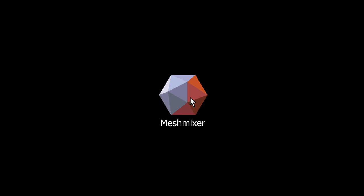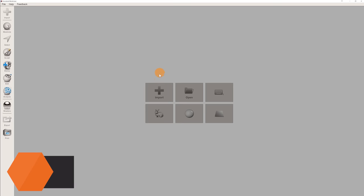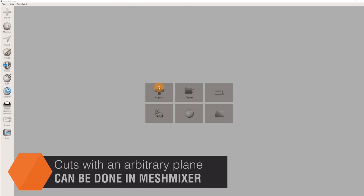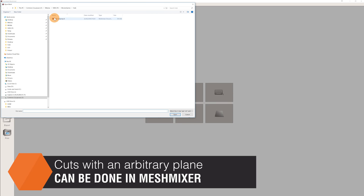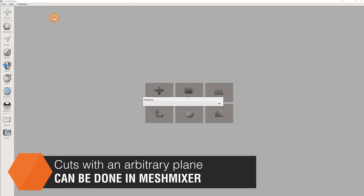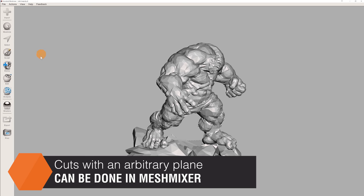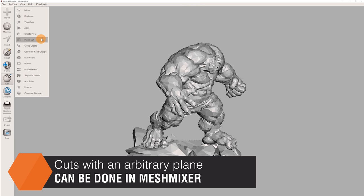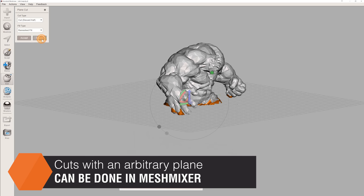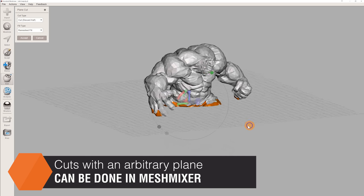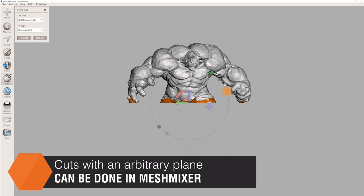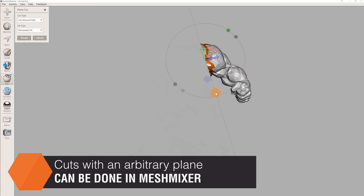Mesh Mixer is a great tool for cutting models into smaller pieces. Let's start with a simple plane cut. Select Edit, Plane Cut. Hold down the left mouse button to define a plane. Change the cut type to Slice so that no part of the model is discarded, and confirm by hitting the Accept button.